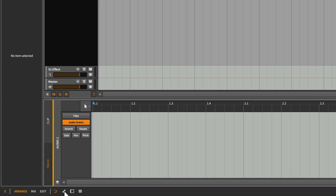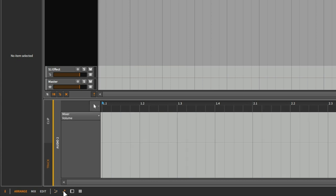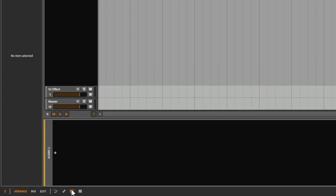The icon next to this shows us the Automation panel. If we have some automation happening with a certain parameter, we can see that happening down here. This third icon is the Device panel. All the instruments and effects in Bitwig are known as Devices, so if we want to see those devices, we have to show the Device panel.